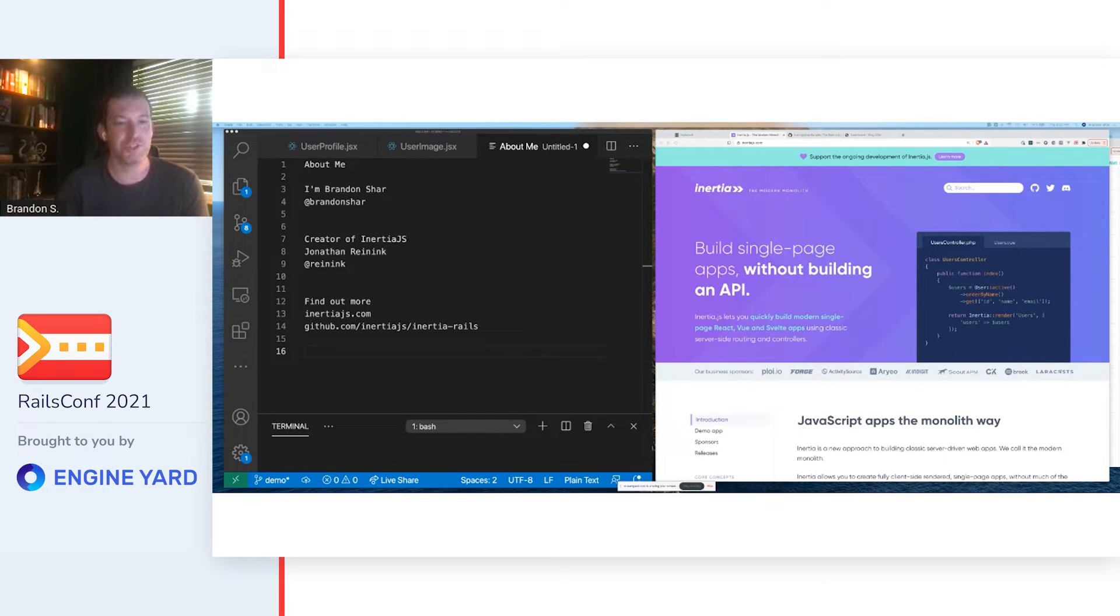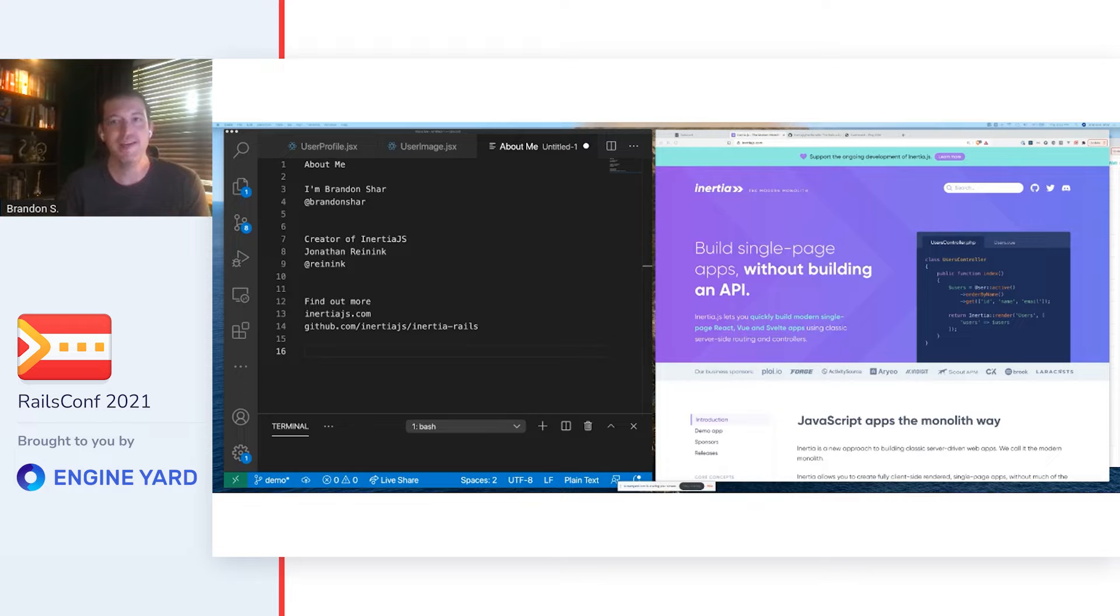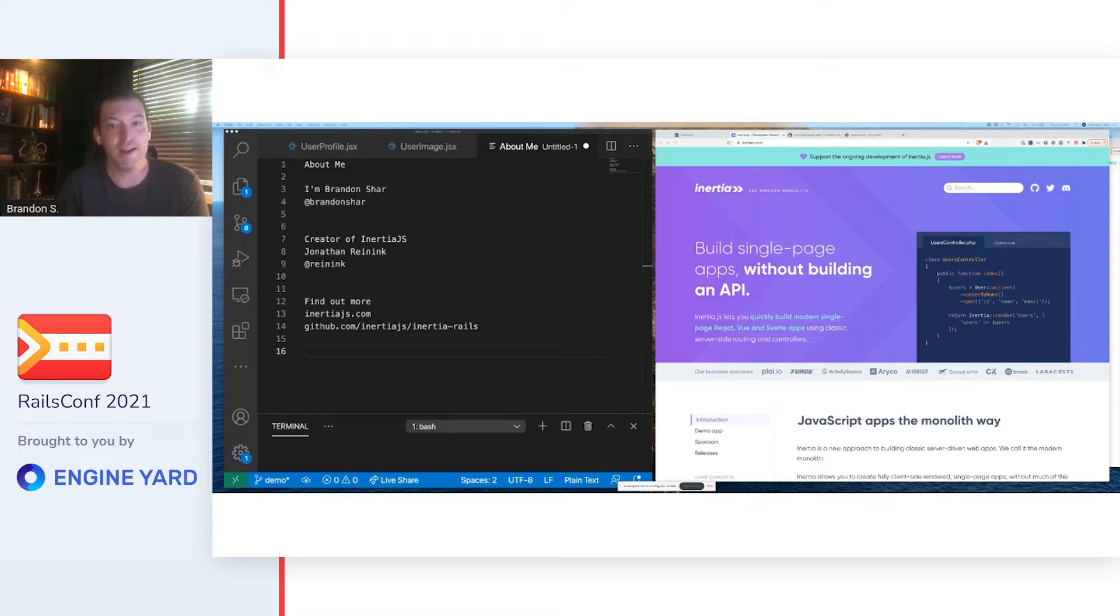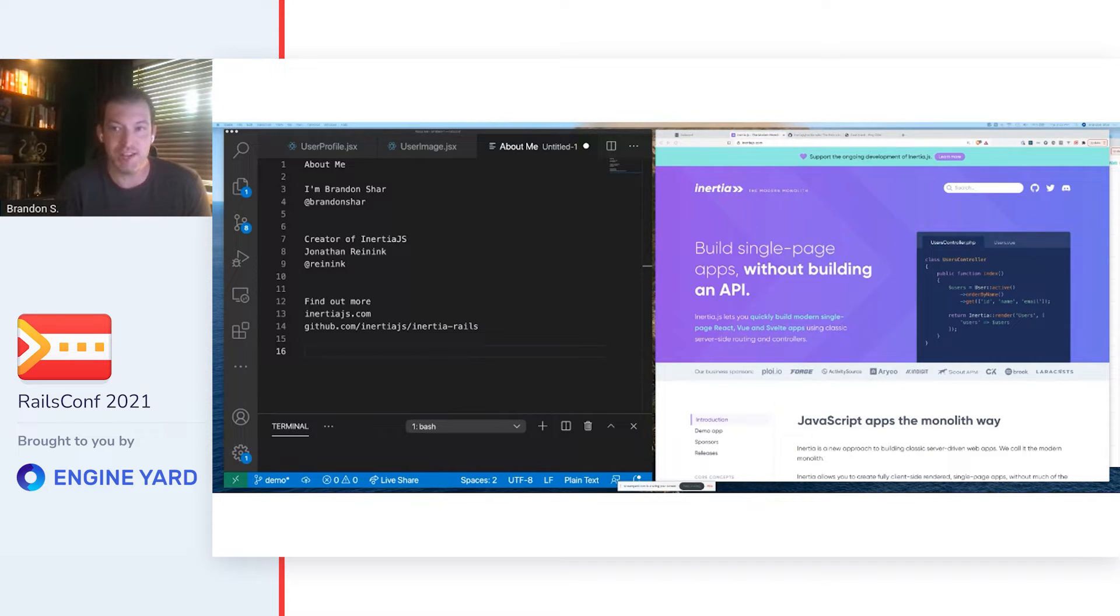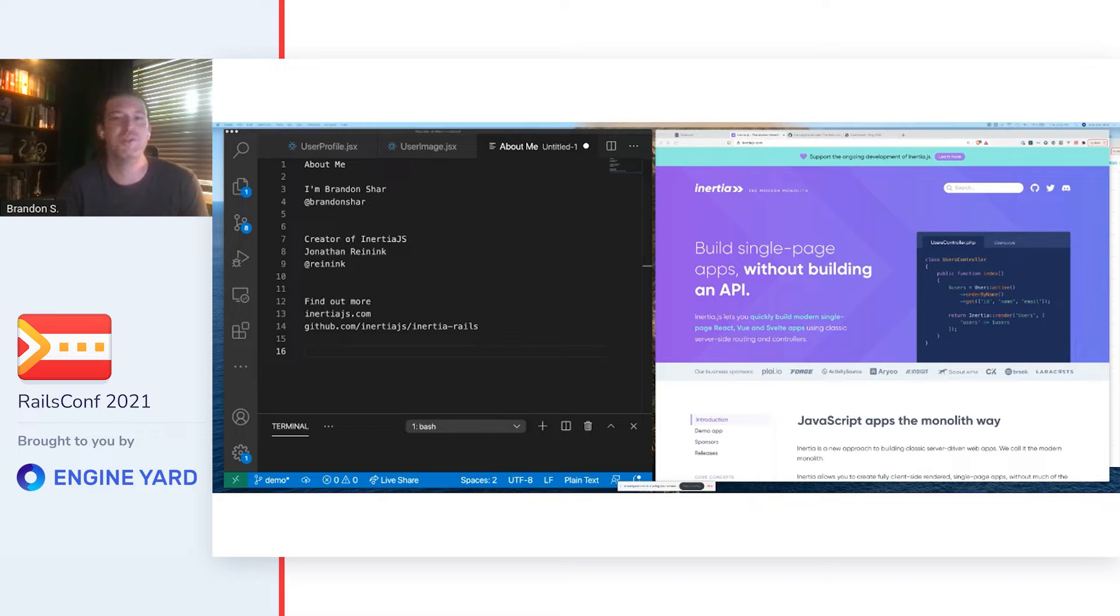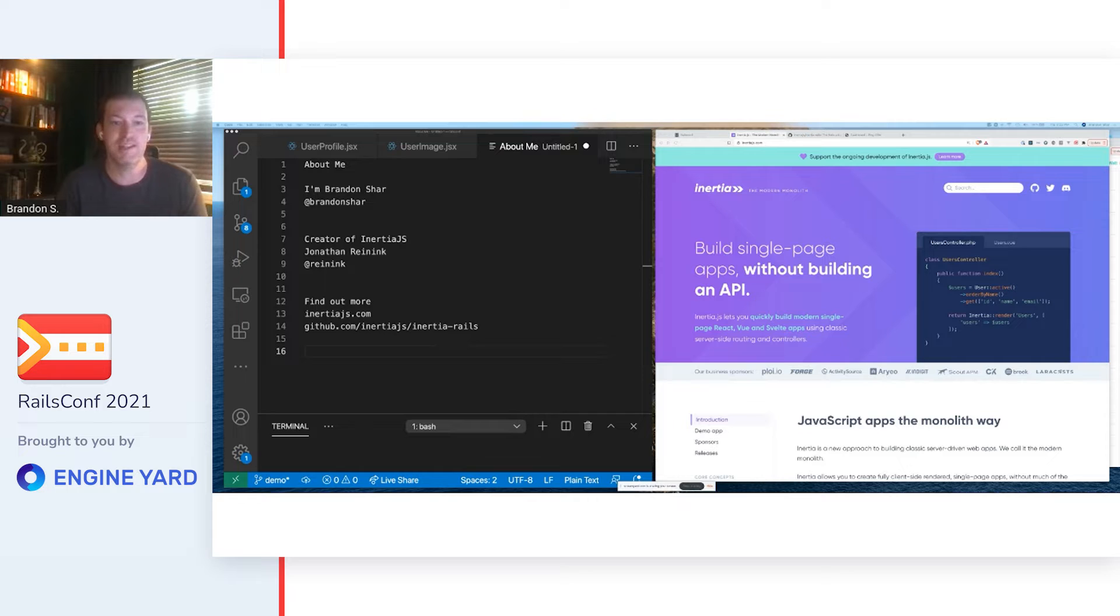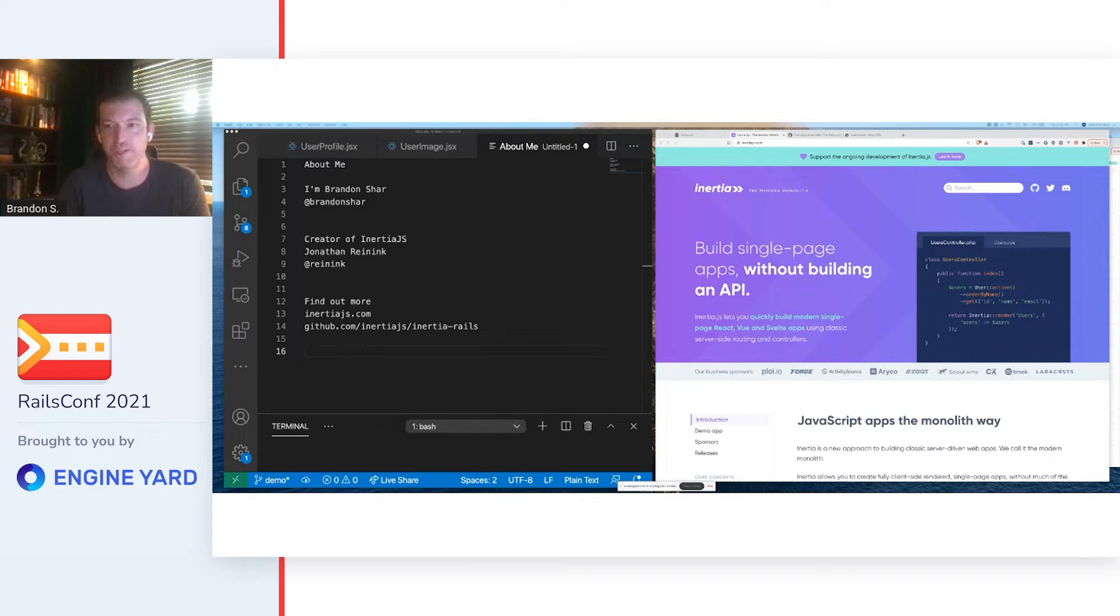So what is Inertia and why would I want to use it? I think it would help to introduce it in the vein of a very similar concept that we've heard a lot about this week, and that's Hotwire. We all recognize that modern web dev has changed and now requires increasing amounts of reactivity. Apps that can accept a full page load between every new action and have limited user feedback are becoming few and far between.